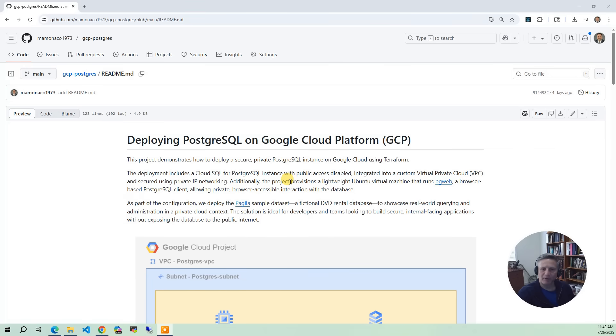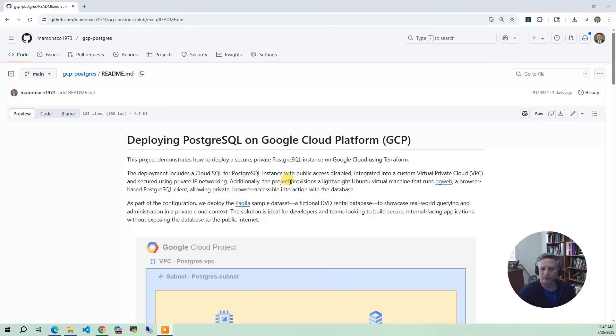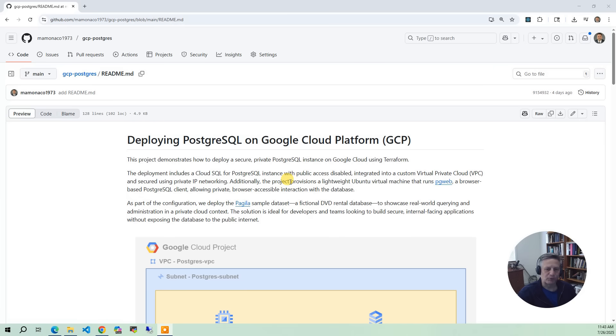It's very well known. By the end of this project, you'll have a fully private PostgreSQL setup in GCP, complete with a working web interface and real-world data for testing. Likewise, everything in this project is managed through Terraform and shell scripts, which will give you a clean, repeatable process that you can then adapt for your own solutions.